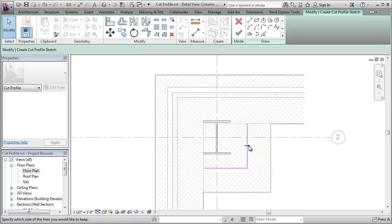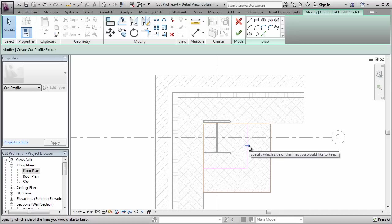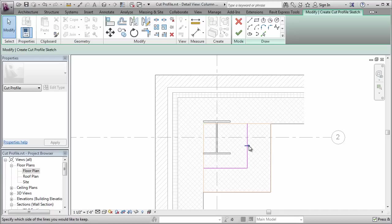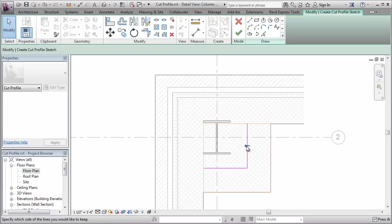Now there's a small arrow here which determines which part you want to keep. You want to make sure that that's pointing towards the portion you want to keep. So if I point it this way, it keeps this L shape. If I point it this way, it keeps the square. So I'm going to point it this way, and click finish.